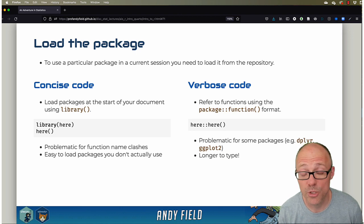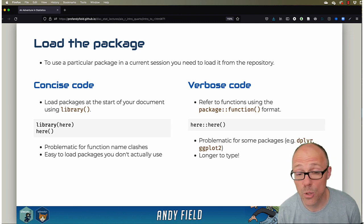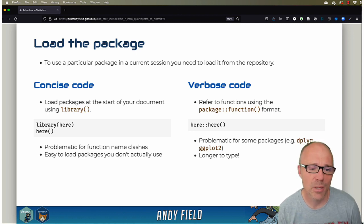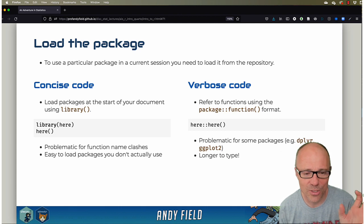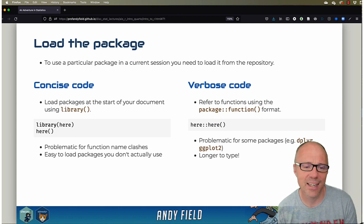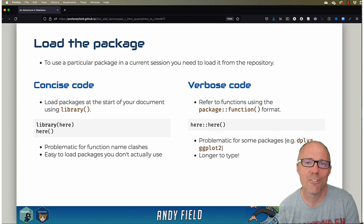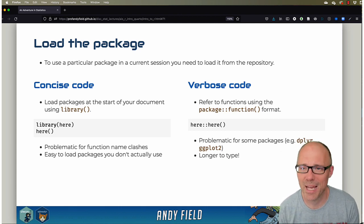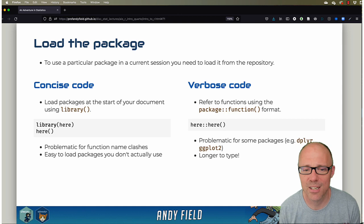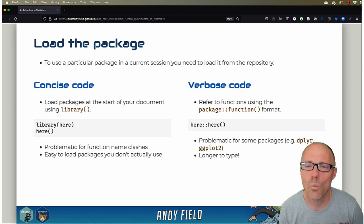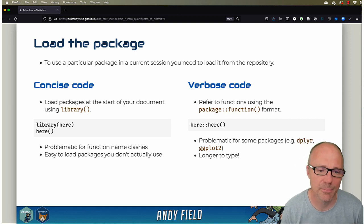Now when you use this kind of code, you don't need to use the library command; you don't need to load the package, because what you're saying to R here is you're directly telling it I want to use the here function from the here package. So you don't need to load it because you are telling R where to find it.